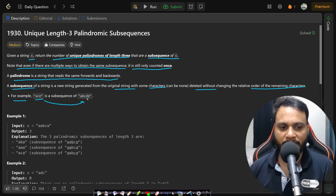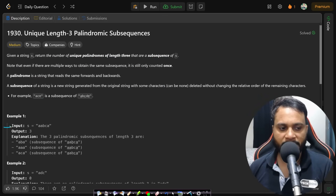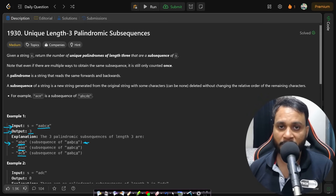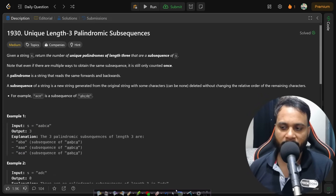In the first example, the string is 'aabca' and the total number of unique three-length palindromes is three: the first palindrome is 'aba', the second is 'aaa', and the third is 'aca'. There can be multiple ways to form each of these palindromes, but we need to count them only uniquely.